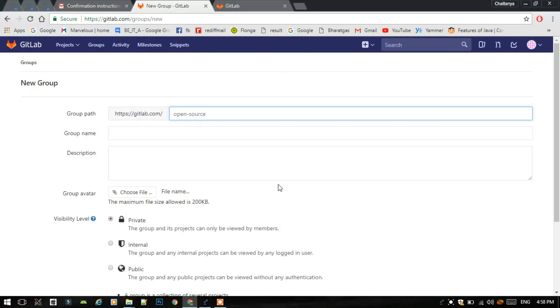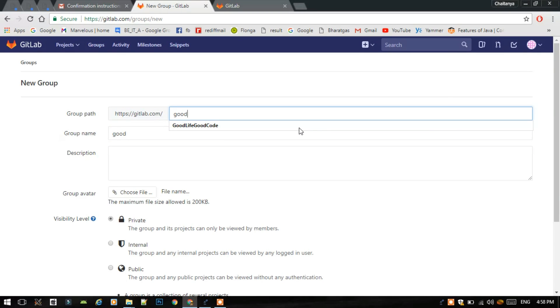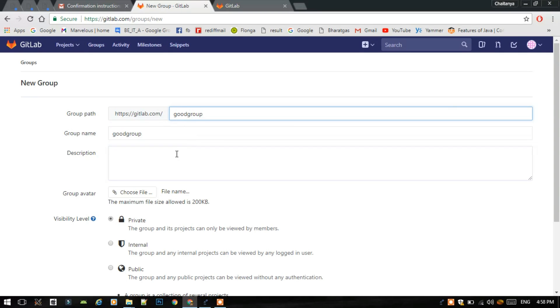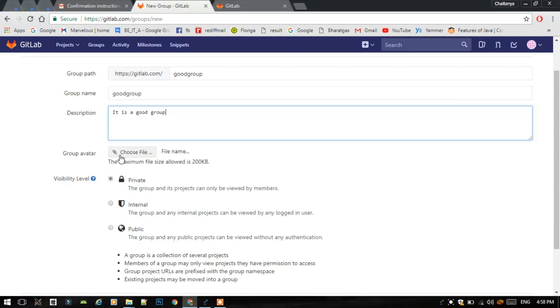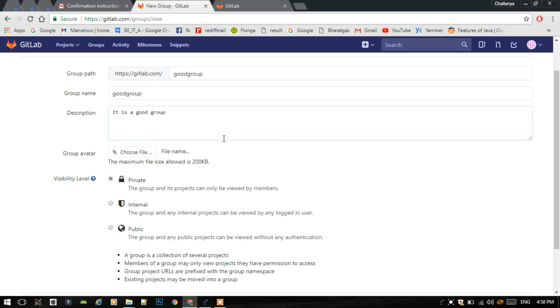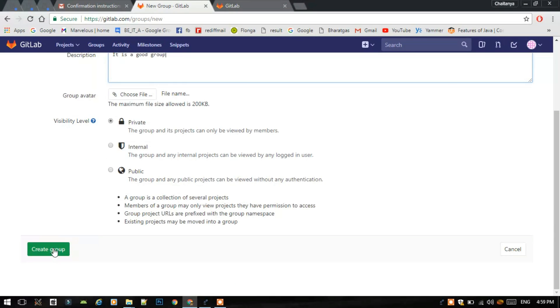You can name that group. I will name this group as good group. It is a good group, just a description, it is optional actually. We can select the visibility of the group. I will select this as private group because it will be only viewed by all my members which are in my group. We are ready now to create a group.